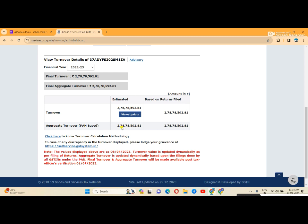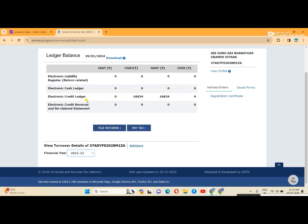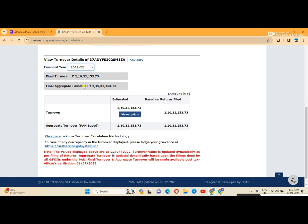Now it shows 2,78,70,592 turnover for financial year 2022-23. You can click the year to change it. For 2021-22, the turnover is 2,10,32,153.